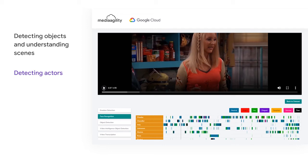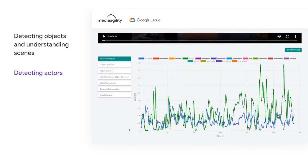We can even determine the overall sentiment of any scene by detecting the emotions of the actors. This could further help in determining the genre of the video as well. For better understanding, why not visualize the emotions using a chart? Using emotions from faces, we can easily compare the sentiments in each frame.